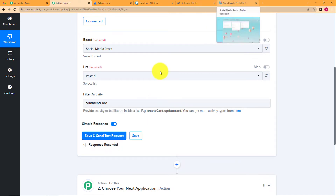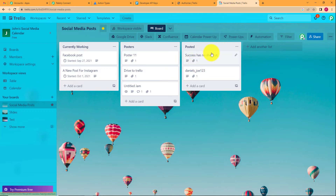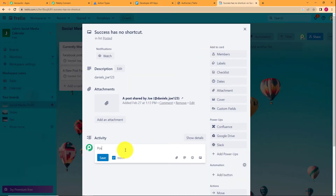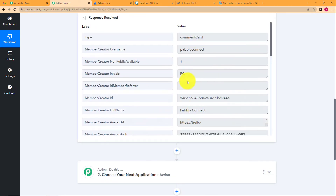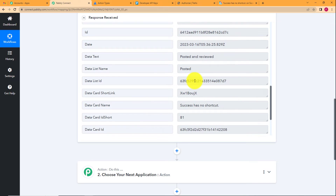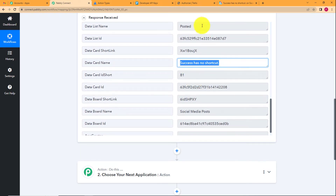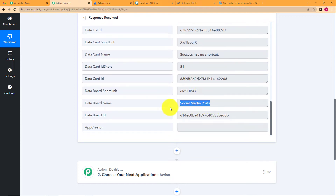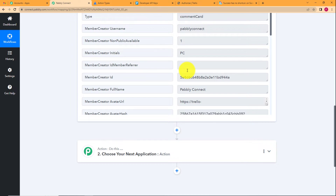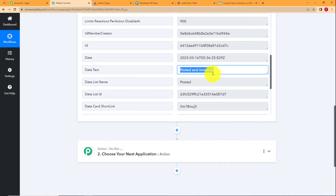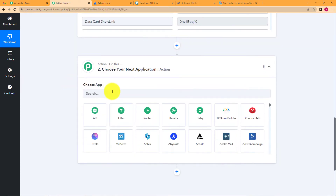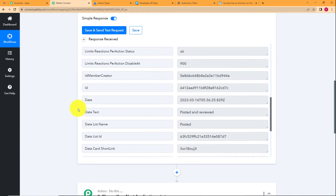To test, go back to your Trello social media post board, open the card, and add a comment — I'll write 'posted and reviewed.' Click Save, then come back to Pably Connect. You will see a response has been captured showing the card name where the activity was performed, the list name, the board name, and the comment itself — 'posted and reviewed.' The trigger is working correctly.